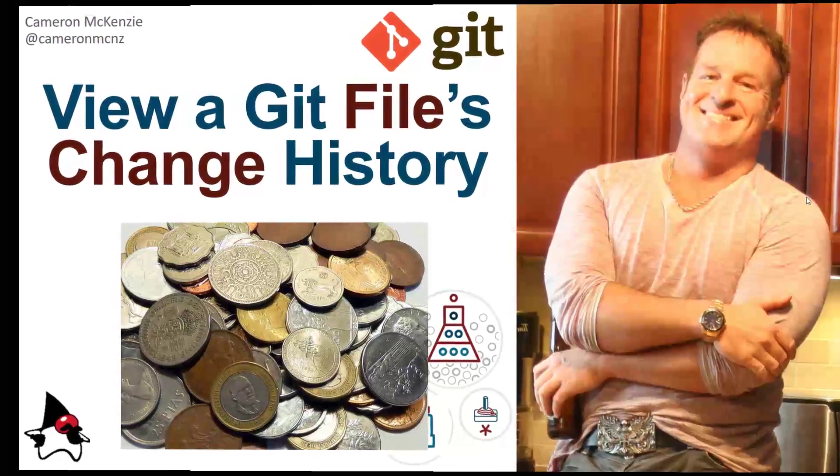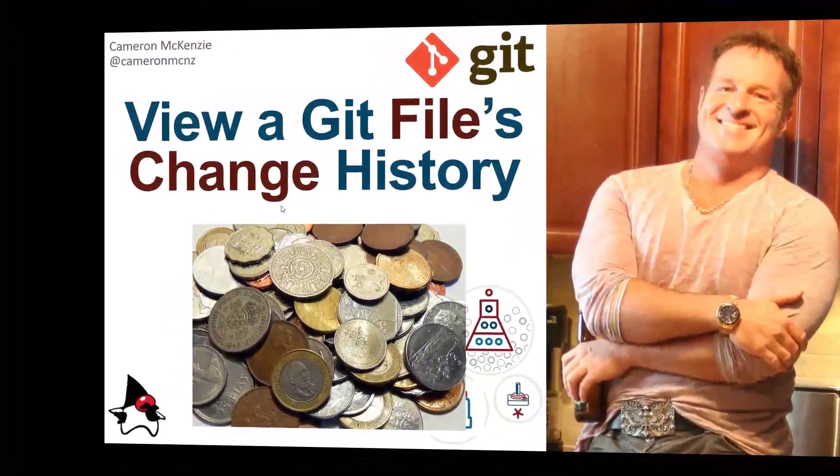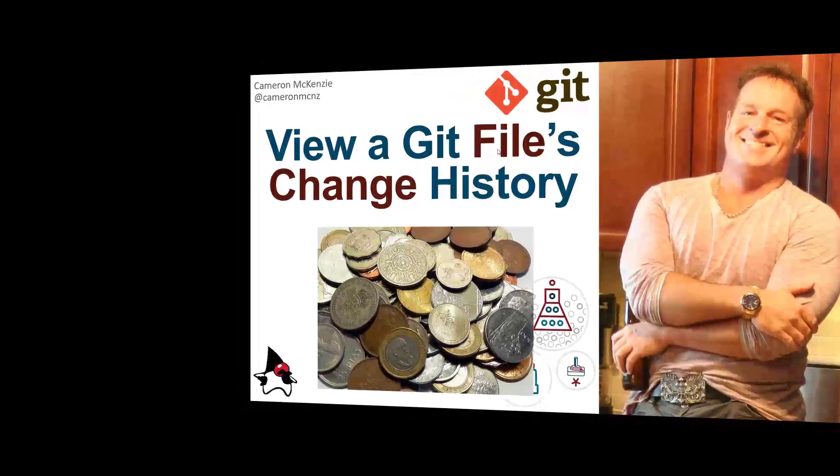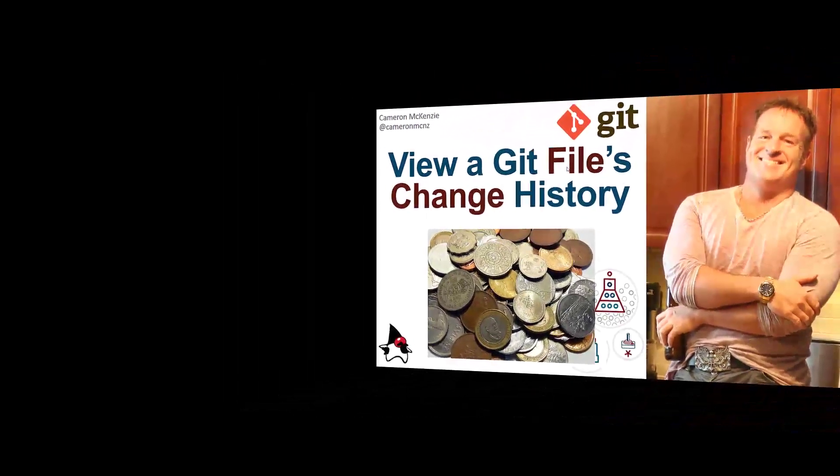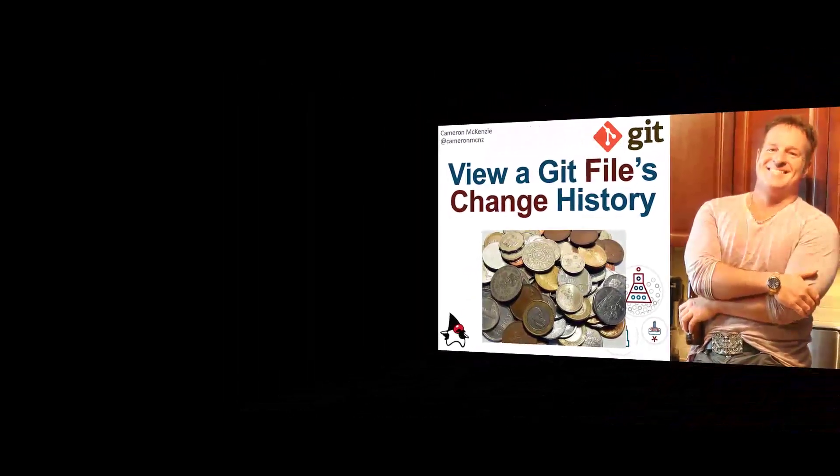Hey, I'm Cameron McKenzie, the editor-in-chief at theserverside.com, and I want to show you how you can view a single file in Git's change history.